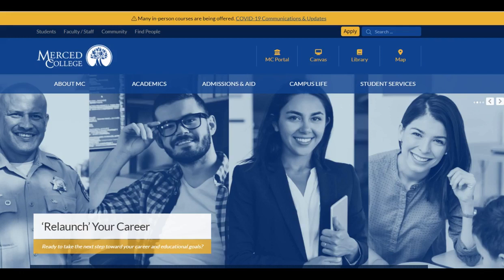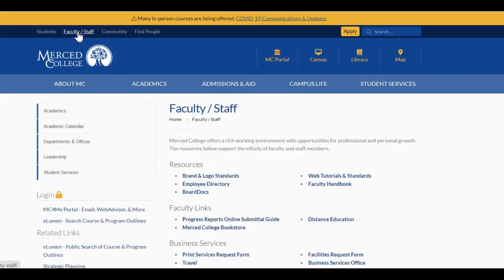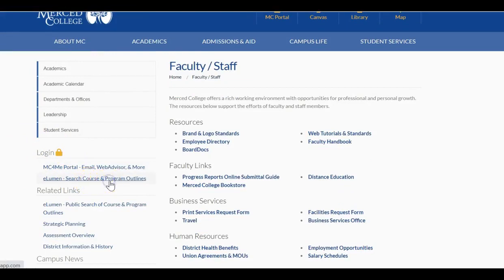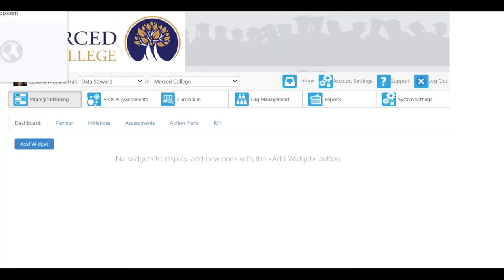As a reminder, in order to access the eLumen website you can go to the Merced College website, click on Faculty and Staff, and come down underneath the login with the lock next to it. We have eLumen — search course and program outcomes or outlines — and click on that and it should take you over to the eLumen website.